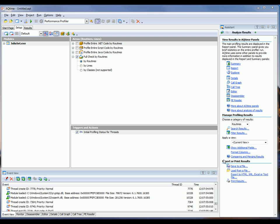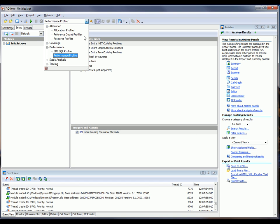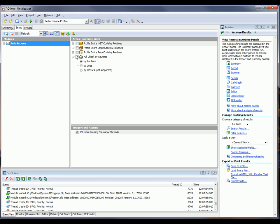As you can see, I've already created an AQTime project for our application. For starters, I'm going to make sure that I've got the Performance Profiler selected from this drop-down right here. And now I want to make sure that I'm going to profile the entire application. So I'm going to do this full check by routines option right here.